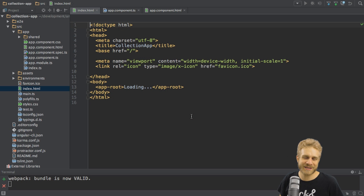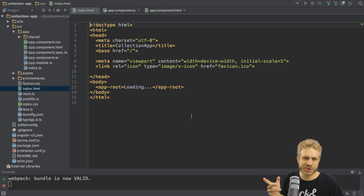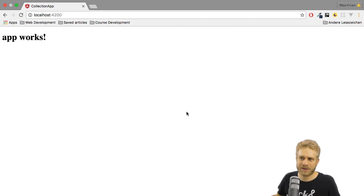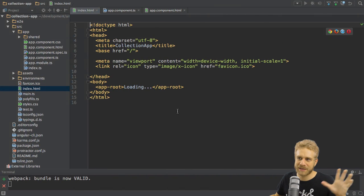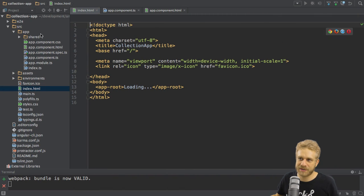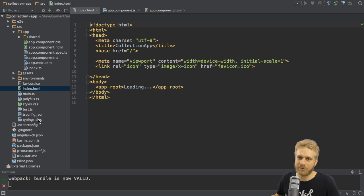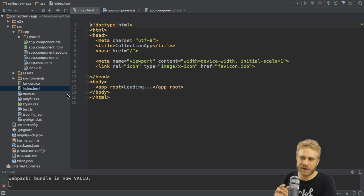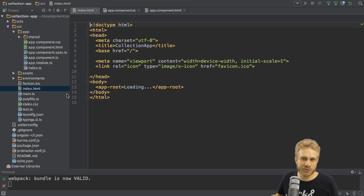In the last video of this series, I left you with this project created and with our running application. I roughly explained what these folders do, that we create our app in the app subfolder of the source folder, and that many of these files here are files we won't work in.